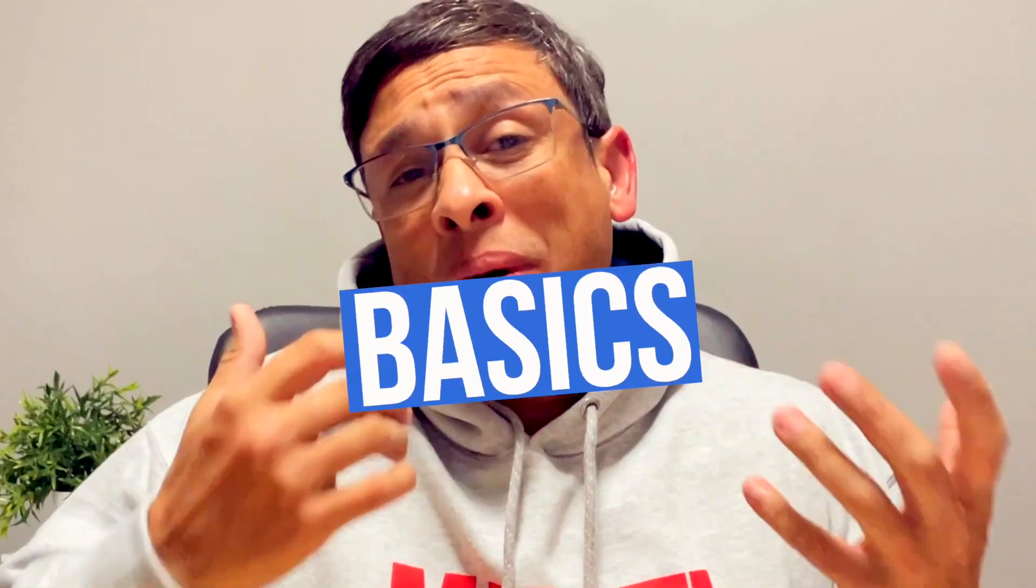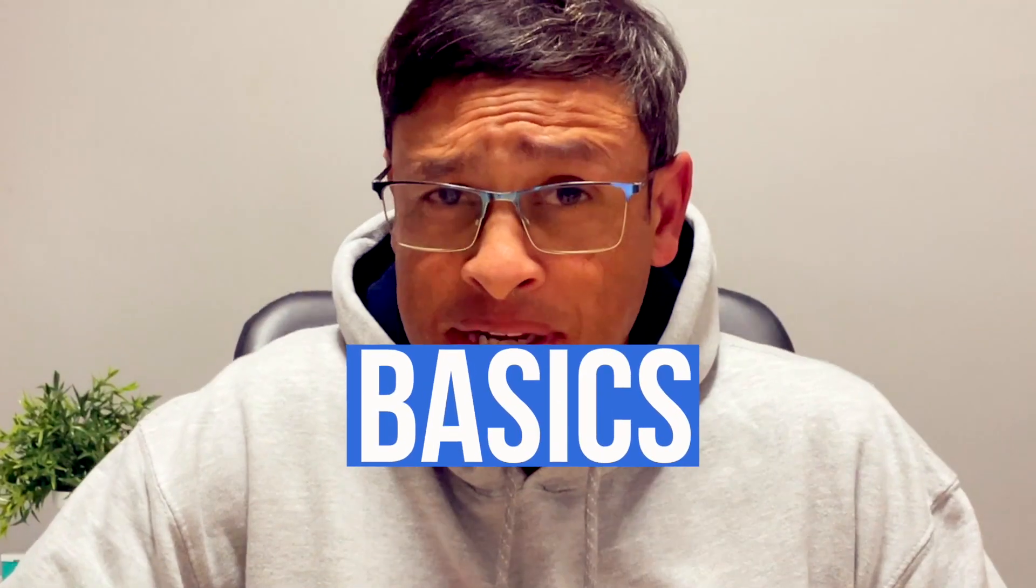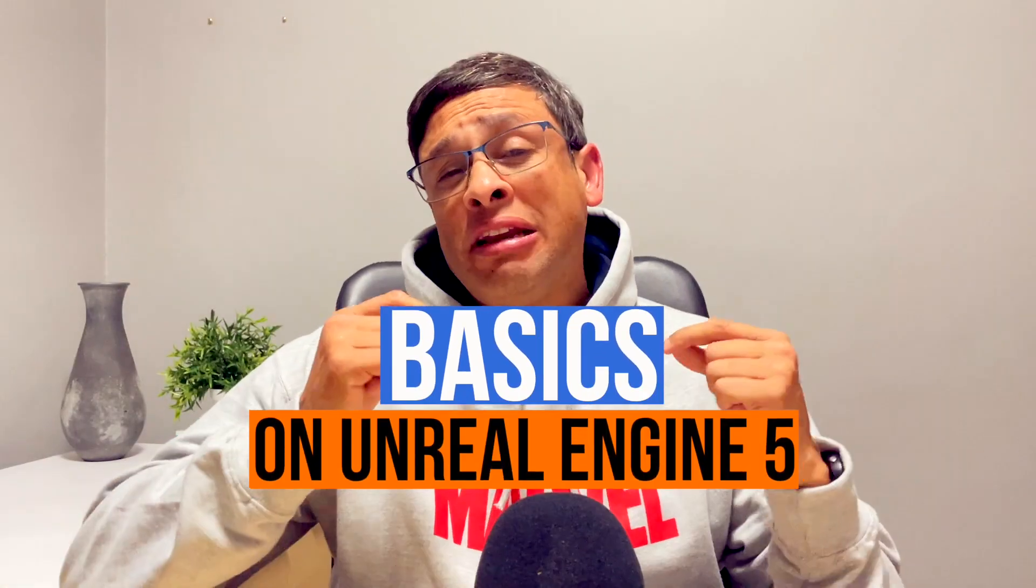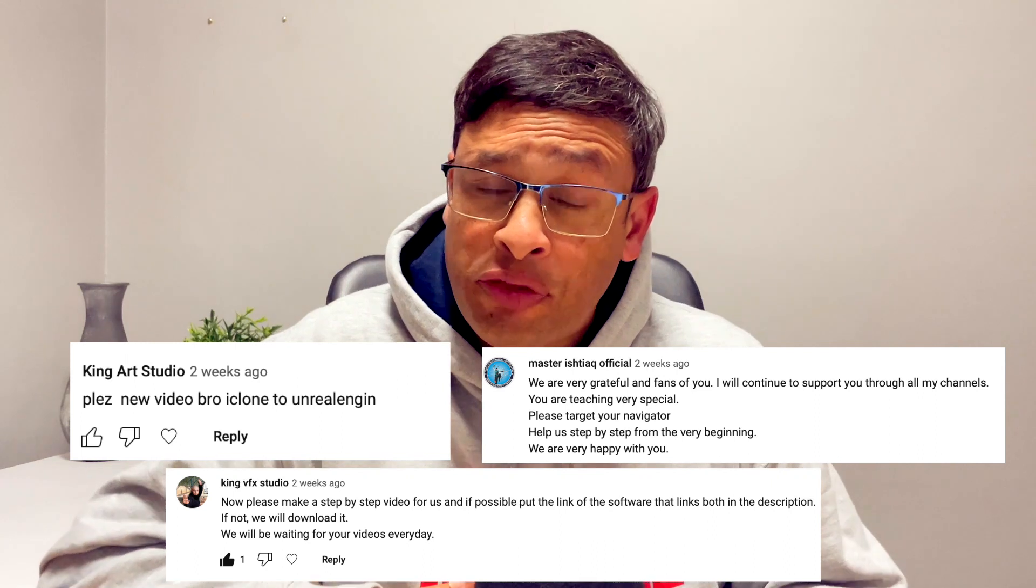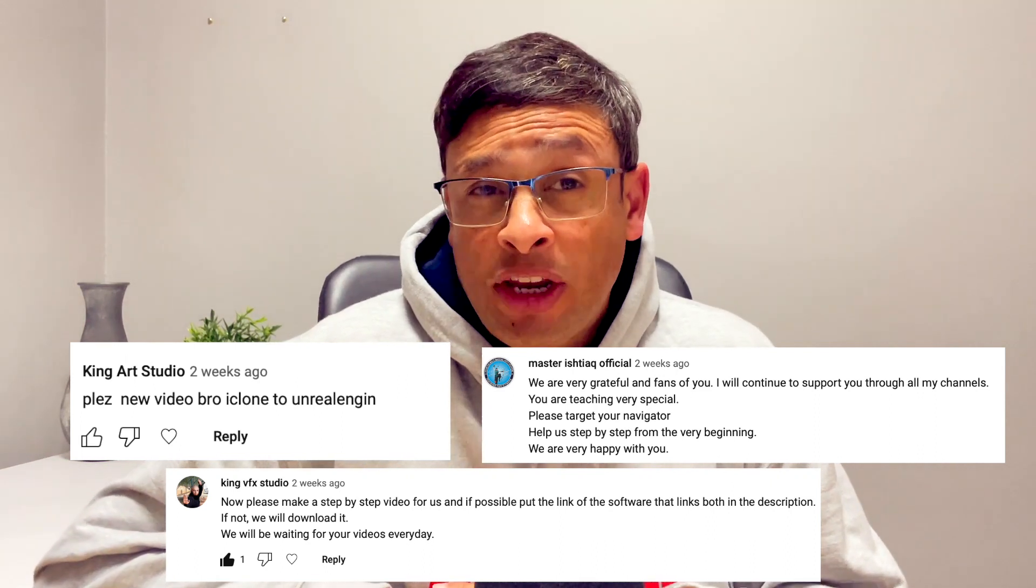So today I'm going to be doing something a little bit different. I'm going to be starting off a series of videos on the basics of Unreal Engine. This particular video series was actually a request from one of my subscribers, so to King Art Studio, thank you so much for making the request.